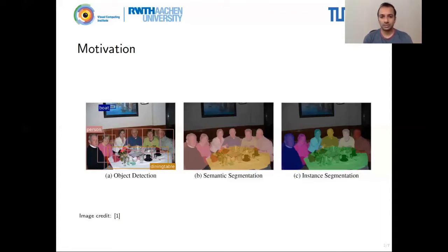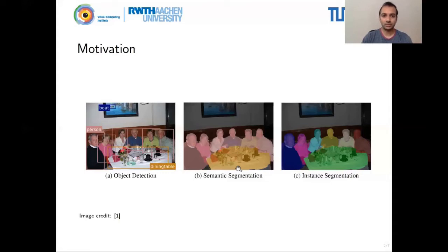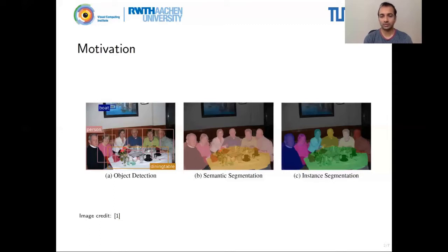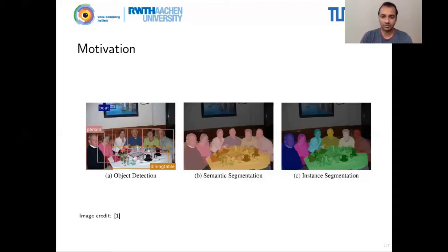Often you need instance-level information. For example, in autonomous driving, if you're following a car you need to know exactly which instance of the car you're following, not just any car. This brings us to instance segmentation, where you classify every pixel and also separate the instances of every object. Each person in the scene gets a different color, meaning they share the same class but have a different object ID.